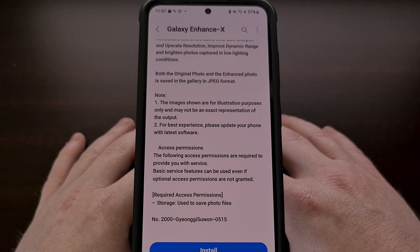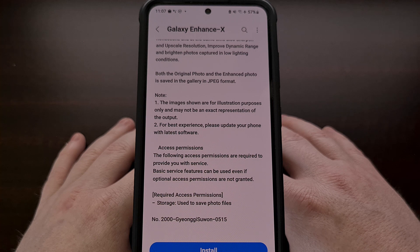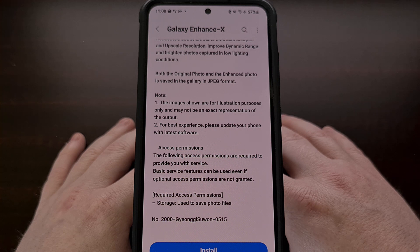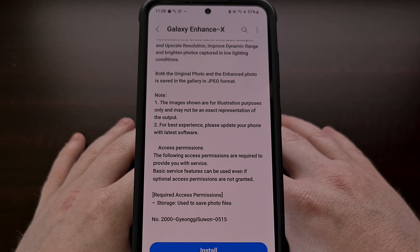That has changed this month as Samsung has now made this image editing application available for the entire Galaxy S20 series, Galaxy S21 series, Galaxy S22 series, the Galaxy Note 20 series, all of the Galaxy Z Flip phones, and the Galaxy Z Fold 2 and newer.